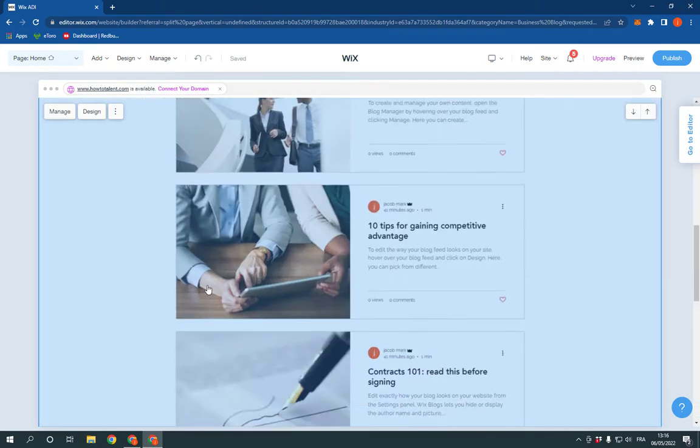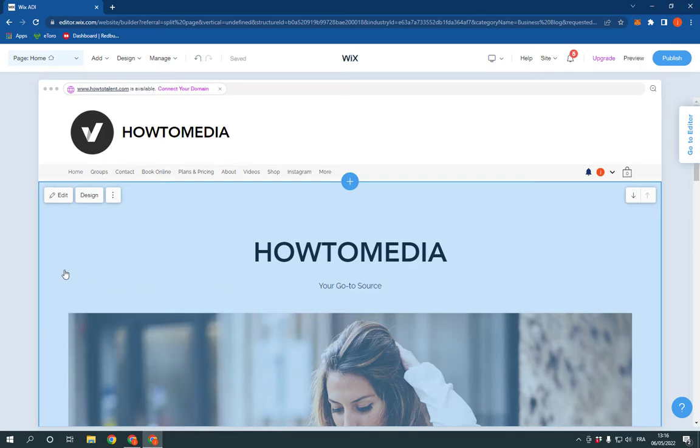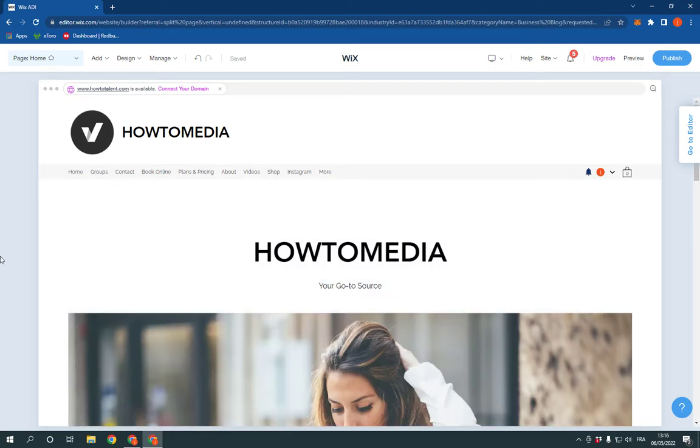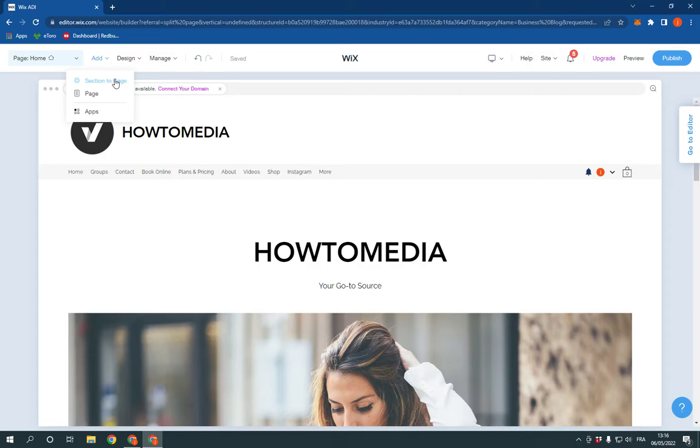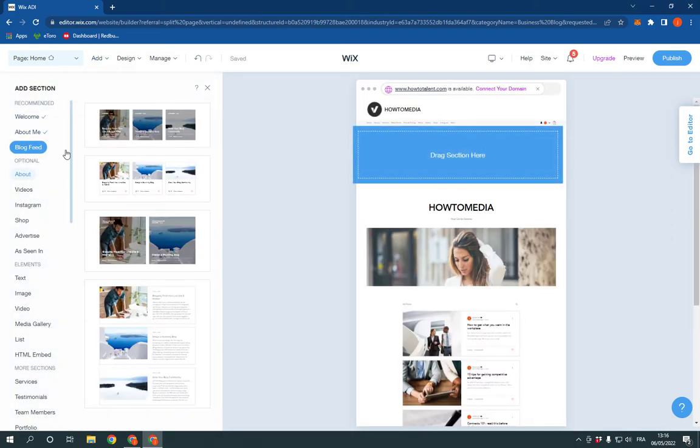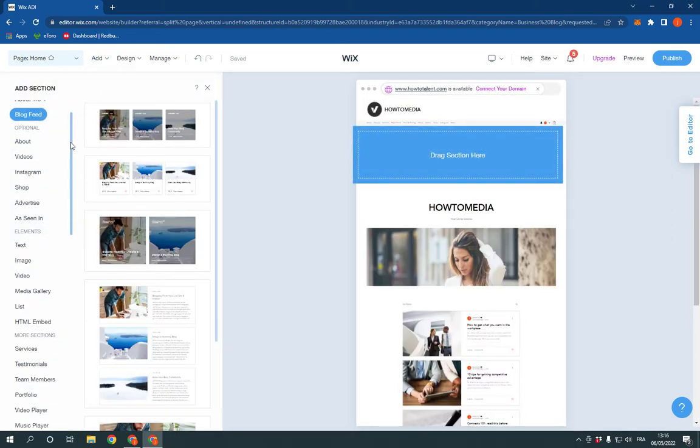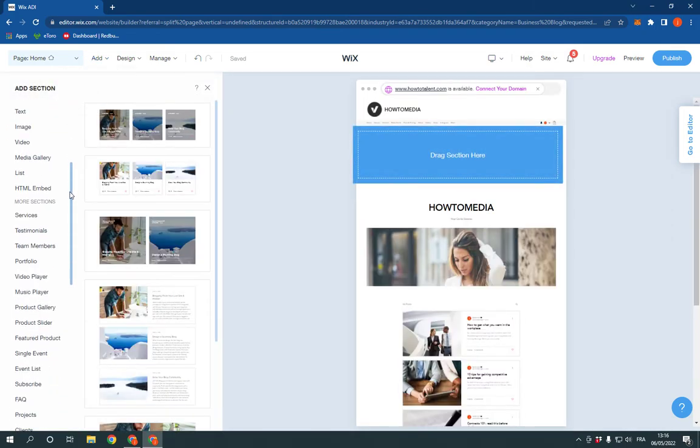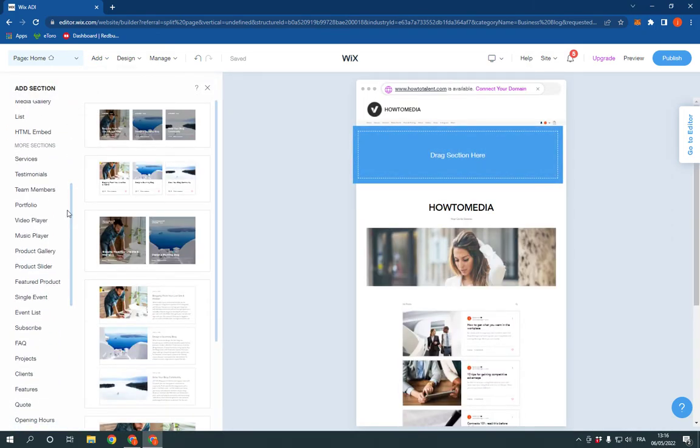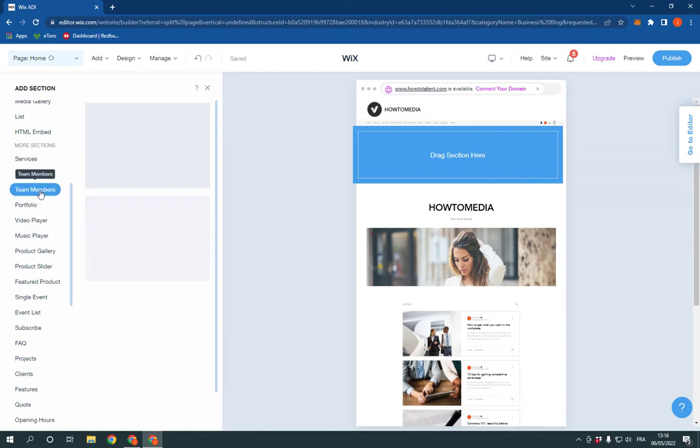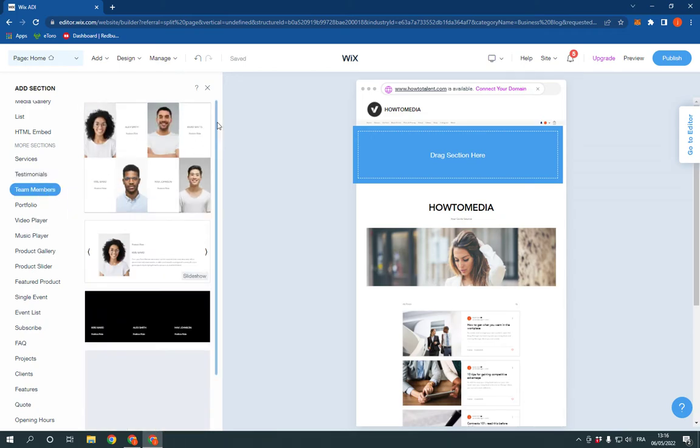Now, all you have to do is go to the top here, click on Add, and click Section to Page. Scroll down right here until you find Team Members, then click on it and choose a template.